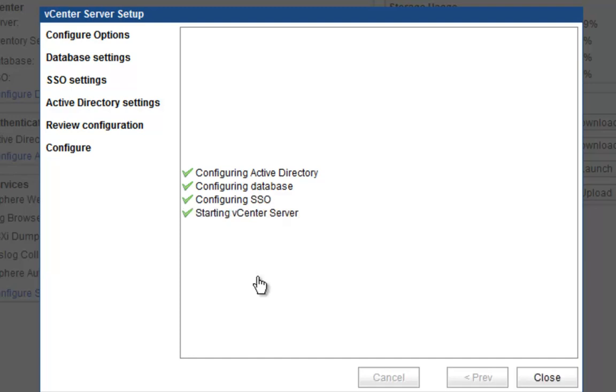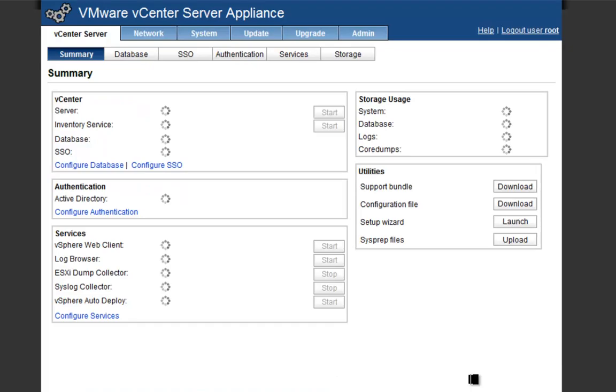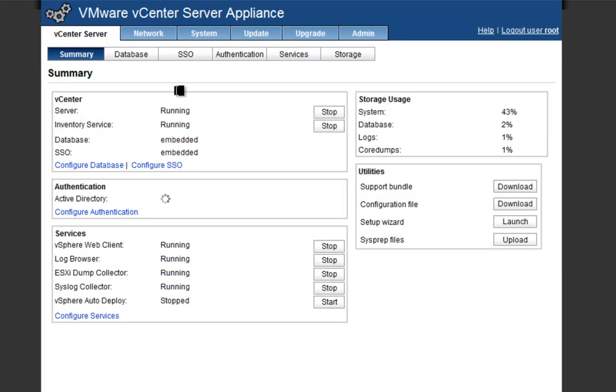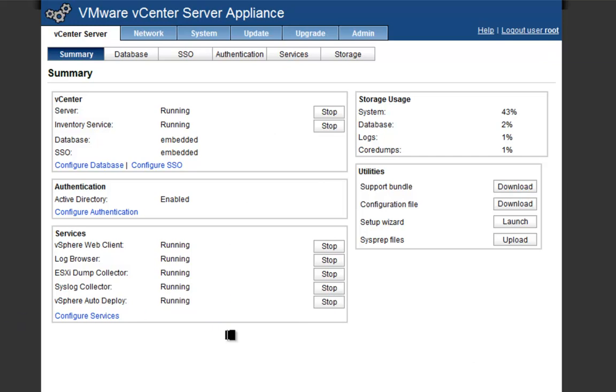Now that we have our vCenter server setup completed, we'll click close. As you can see, all the services are going to start coming up and running. Before we do that, we'll click start for the auto deploy service because there's always an error that comes up within the vSphere web client if it's not running. So we have that.